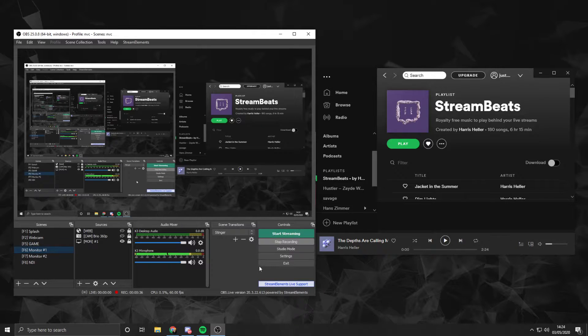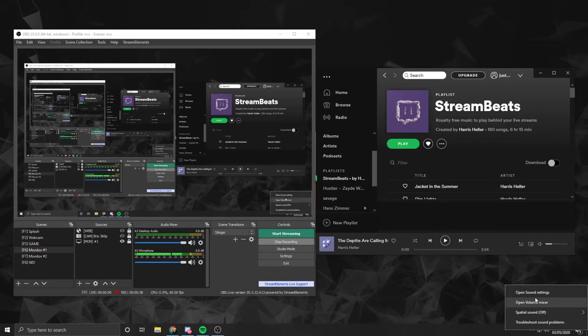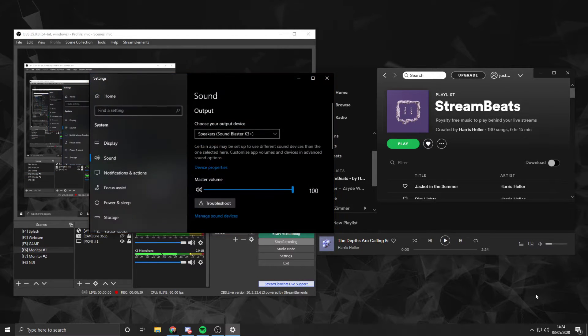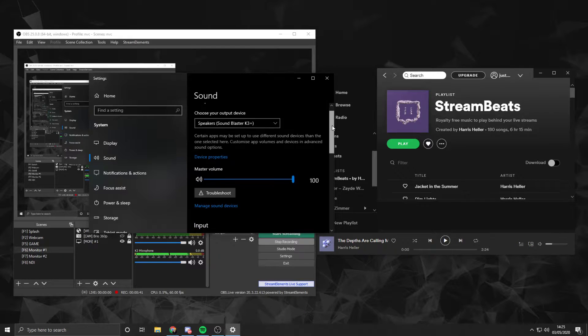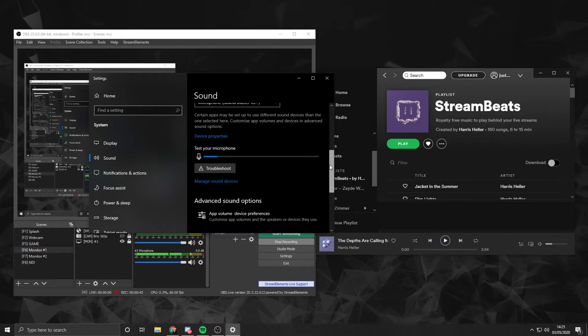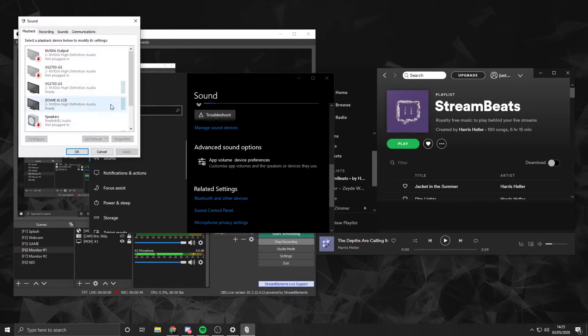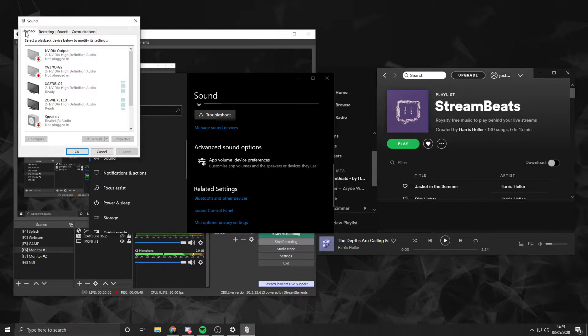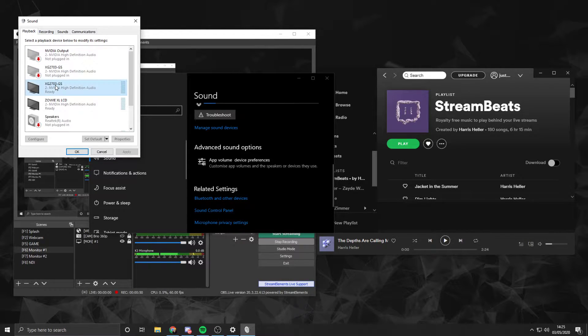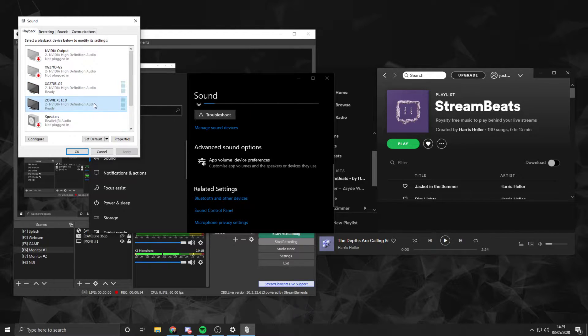So first off, you want to right-click the sound icon in the bottom right and go to Sound Settings. From here, scroll all the way to the bottom to the Sound Control Panel, and under Playback, you'll be able to see all of your connected audio output devices. Here we can see my ViewSonic XG2703 monitor and my Zowie XL2540 monitor.